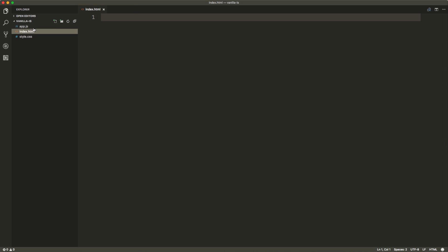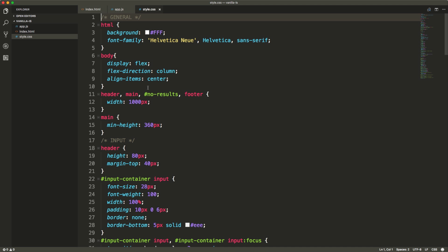I've already created three empty files: index.html, app.js and style.css. For the CSS part I'm not going to cover it here. It's just basic styling. You will find the file in the documentation if you want to have the same look and feel at the end.